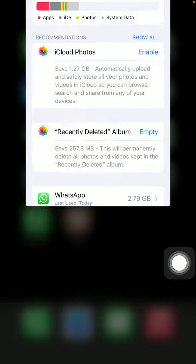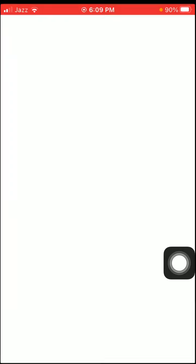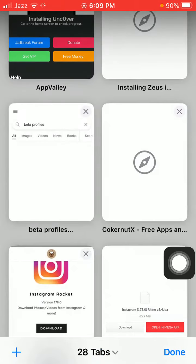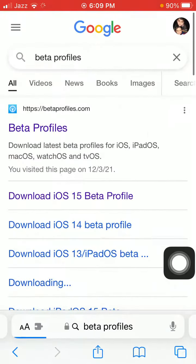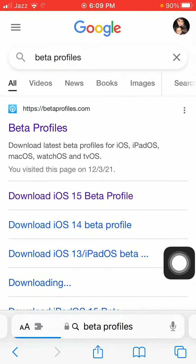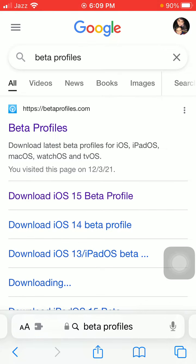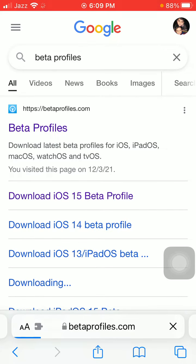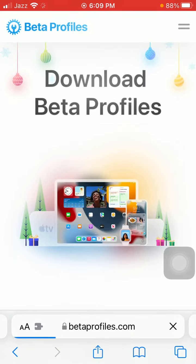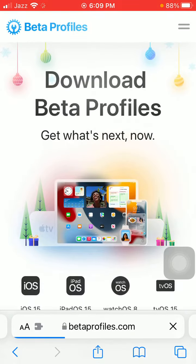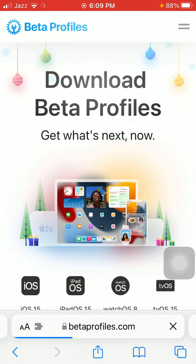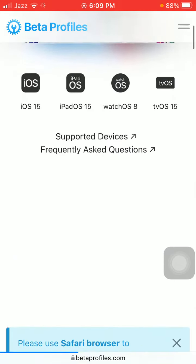Now launch Safari browser and search for beta profile in Google. We are going to use the first link. After loading the page, you will get this interface of the website.